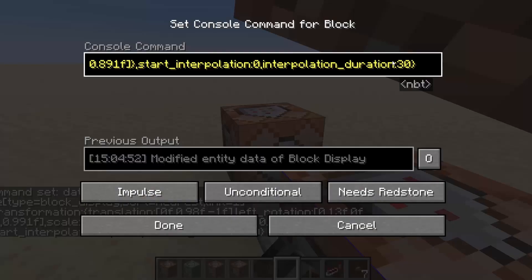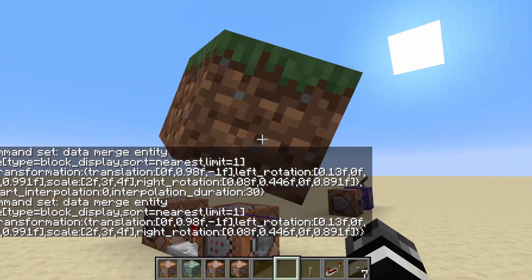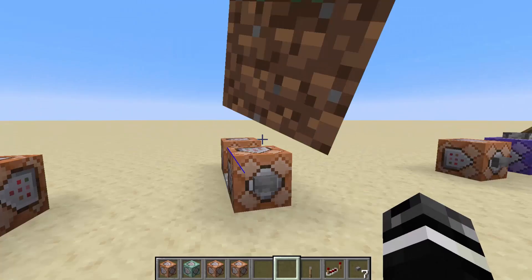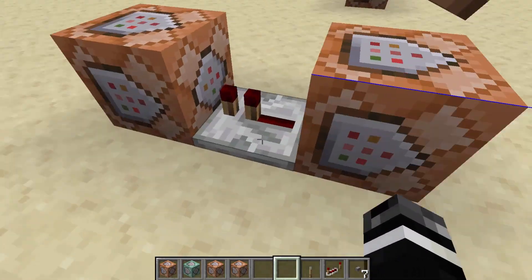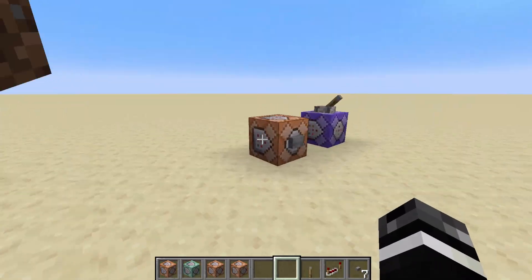Another interesting thing to note: if you just leave those two interpolation fields blank, you can see what happens — boom, it just pops up instantly, although it does stay for a tick because it takes a tick for the command block to run.